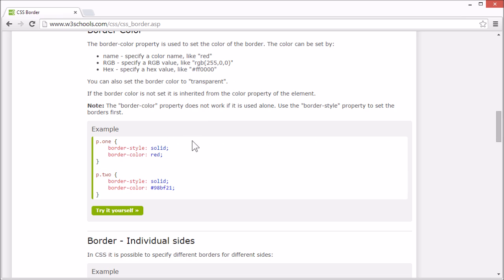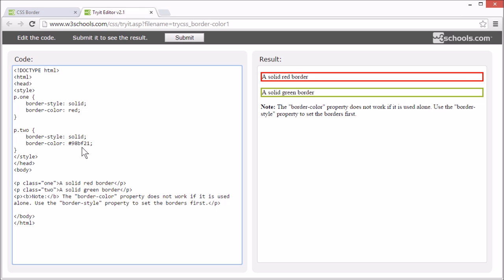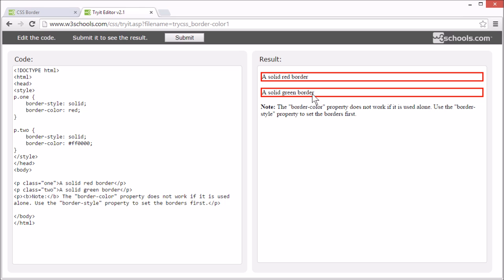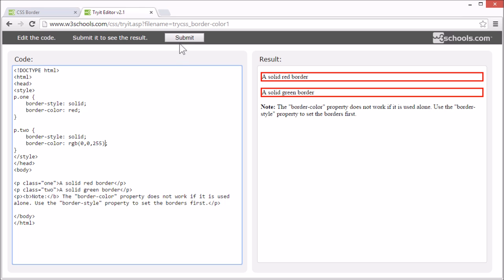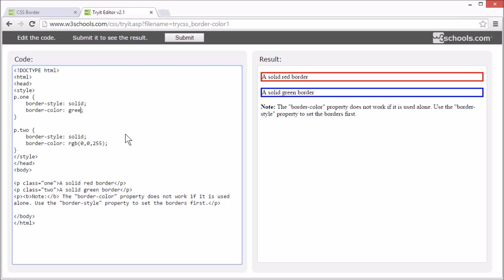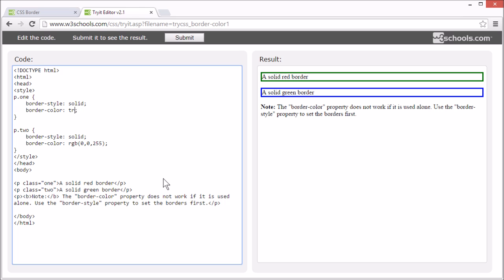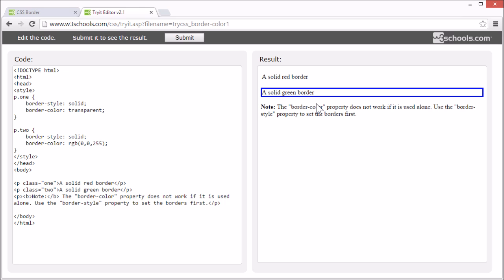The border-color property is used to set the color of the border. The color can be set by a hex value, like this, or an RGB value, like this. You can also set the color to transparent. If the border color is not set, it will inherit the color from the color property of the element it's set to.